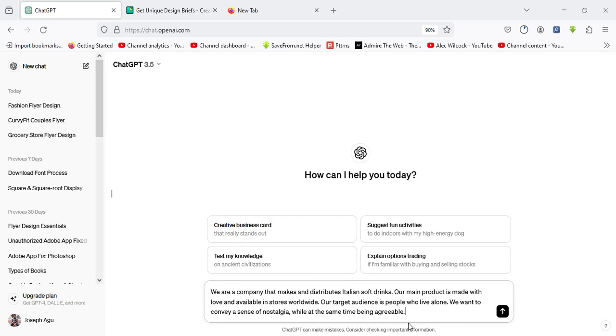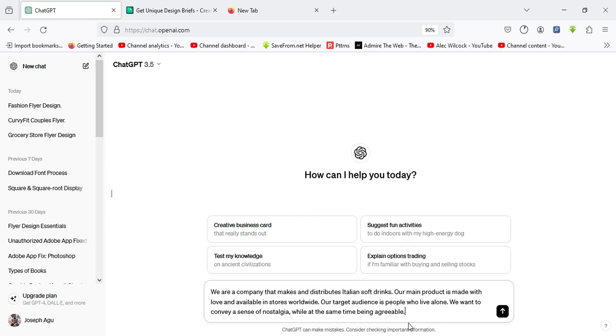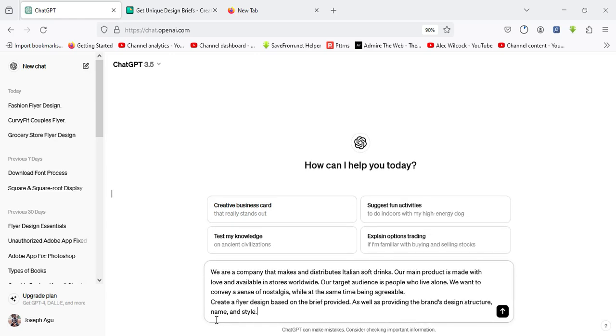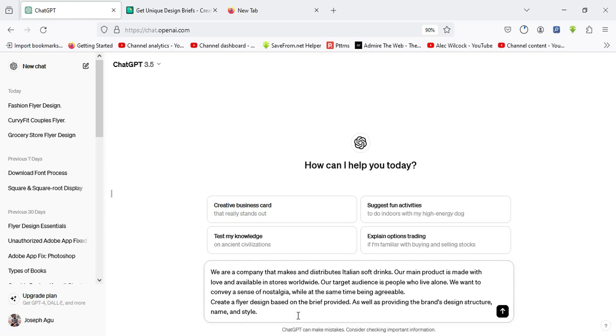Hit shift enter on the keyboard and type in this other set of text. The text should say: create a flyer design based on the brief provided, as well as providing the brand design structure name and style. I'll type in this line of text so that ChatGPT can help me narrow down the design brief properly. After I'm done, I'll hit enter.